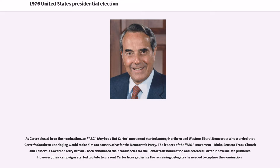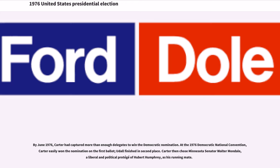As Carter closed in on the nomination, an ABC movement started among Northern and Western liberal Democrats who worried that Carter's Southern upbringing would make him too conservative for the Democratic Party. The leaders of the ABC movement — Idaho Senator Frank Church and California Governor Jerry Brown — both announced their candidacies and defeated Carter in several late primaries. However, their campaigns started too late to prevent Carter from gathering the remaining delegates he needed. By June 1976, Carter had captured more than enough delegates to win the Democratic nomination.